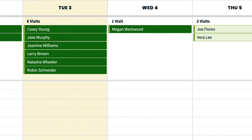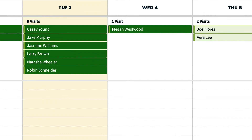The routing feature works to route your anytime visits. These are visits that are scheduled for a specific day but don't have a time assigned.